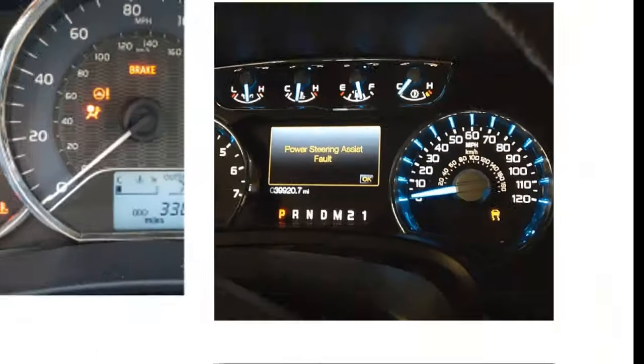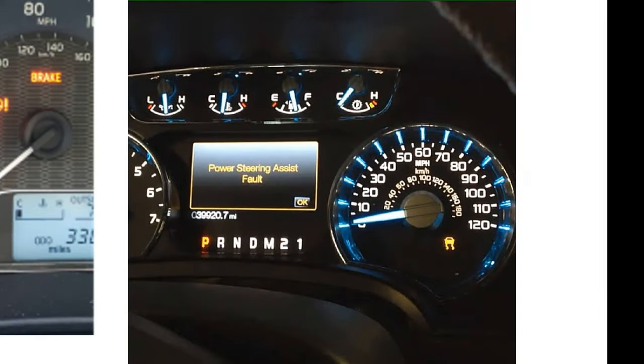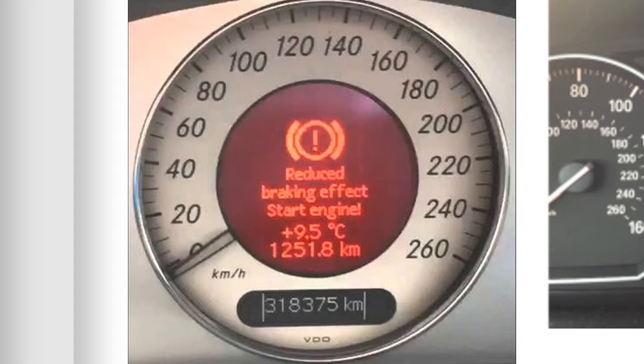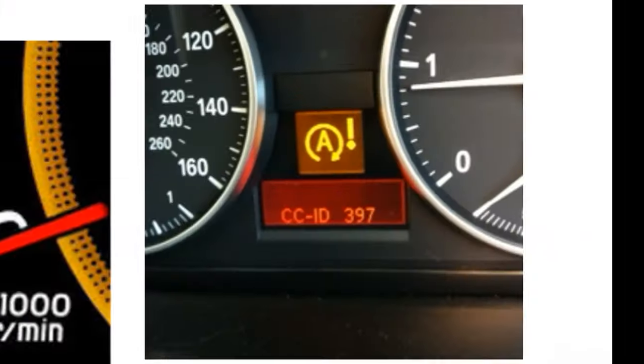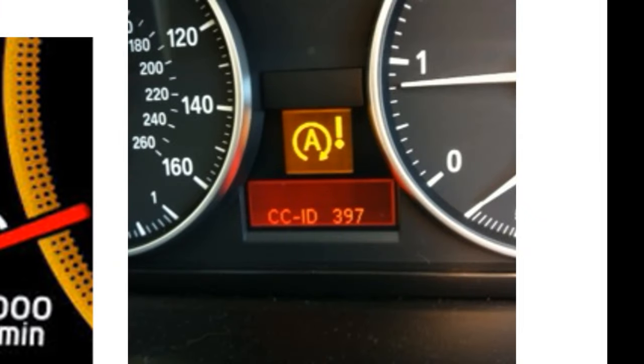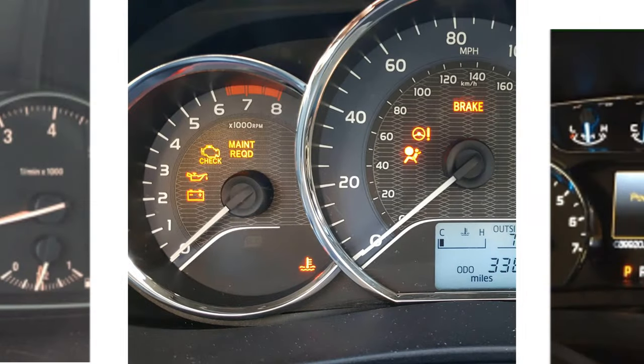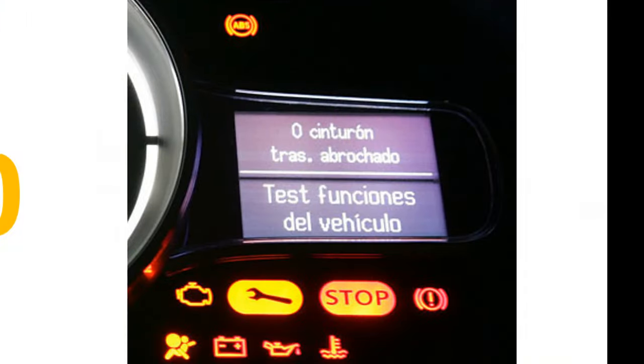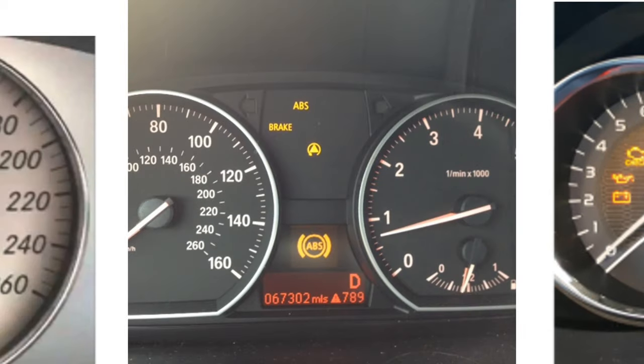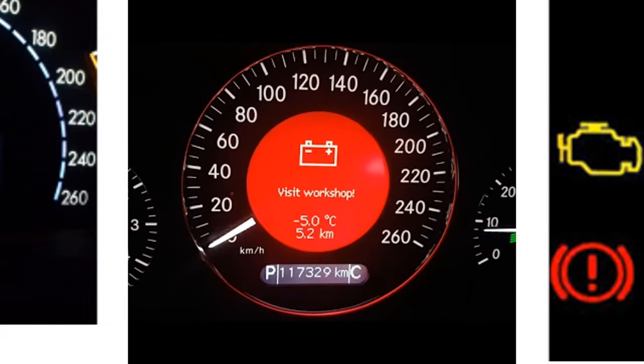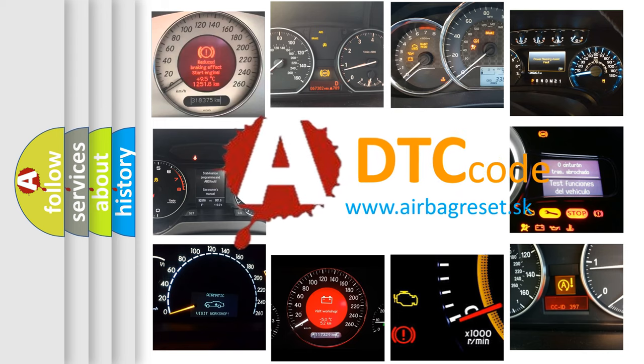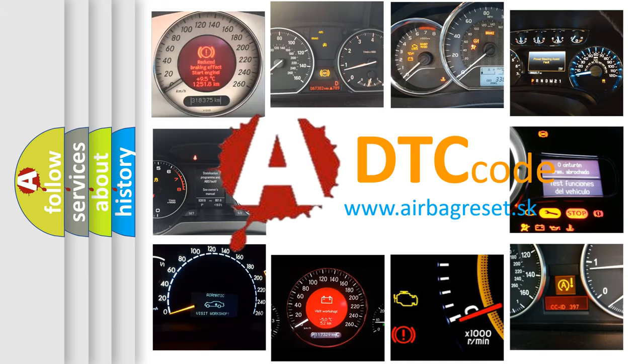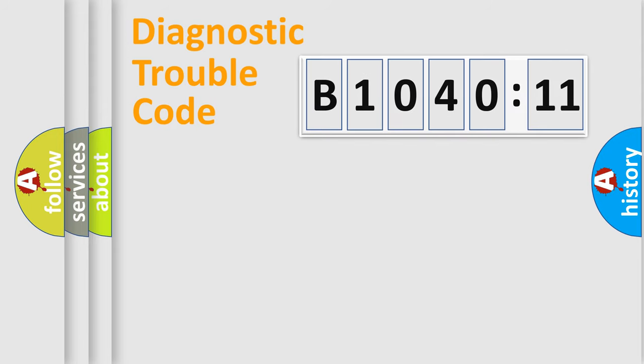Welcome to this video. Are you interested in why your vehicle diagnosis displays B1040-11? How is the error code interpreted by the vehicle? What does B1040-11 mean, or how to correct this fault? Today we will find answers to these questions together. Let's do this.